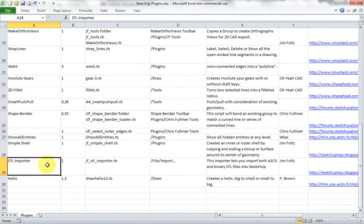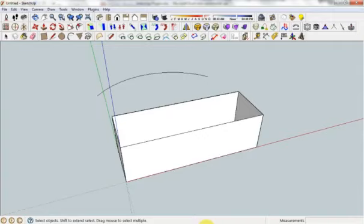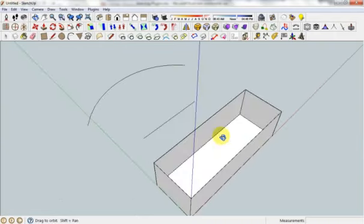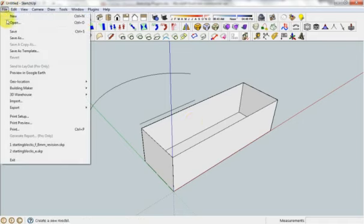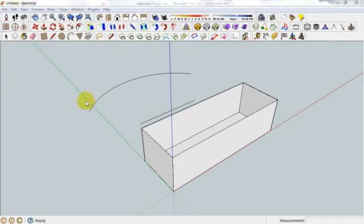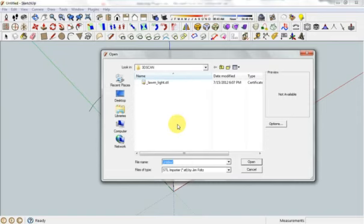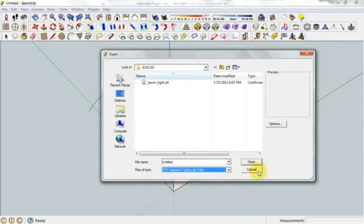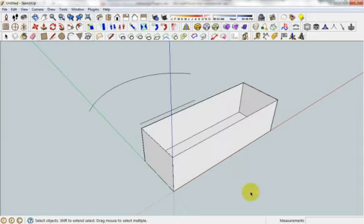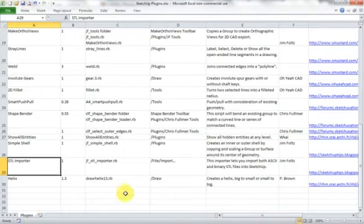Second last one, STL Importer. All this does is import STL files, which are used for 3D printing. So say you wanted to actually manipulate or edit one before you did a 3D print. It lets you import it. And that goes underneath the native import function here. So you just change it to STL by Jim Foltz. And it brings in the file. It's been a little bit more reliable than the object importer thus far.